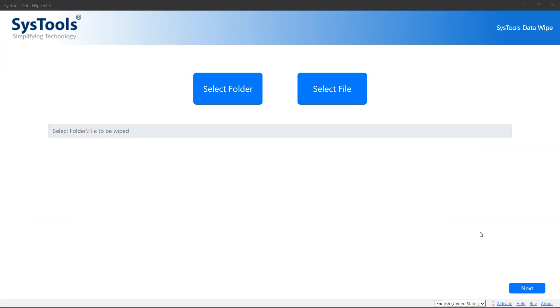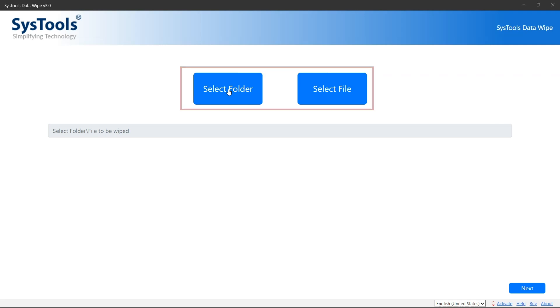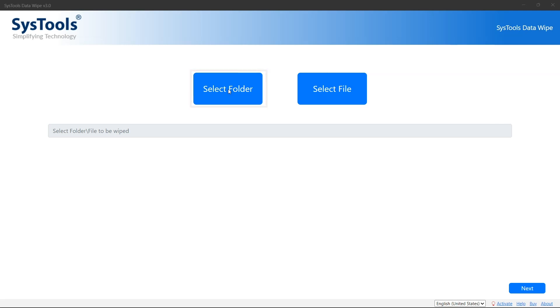The first window will appear of the software. Here you will see the option of select folder or select file to select your data. Select any one option as per your requirement.